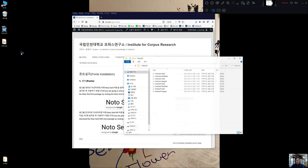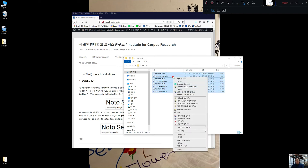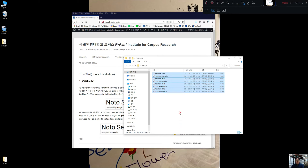If you just double click it, you will be able to see all the font files. Select all, and copy to copy them.